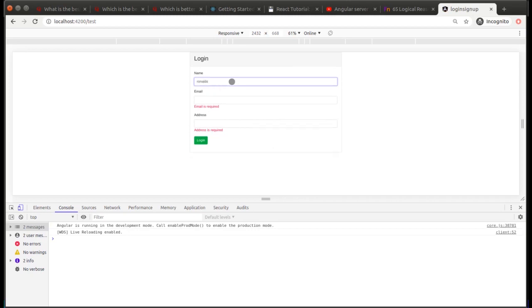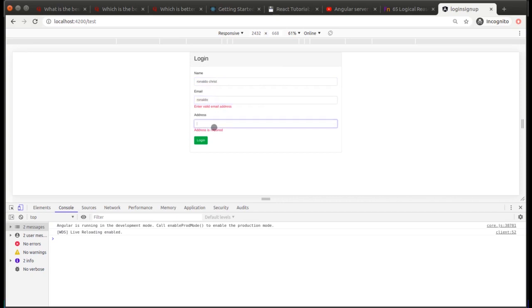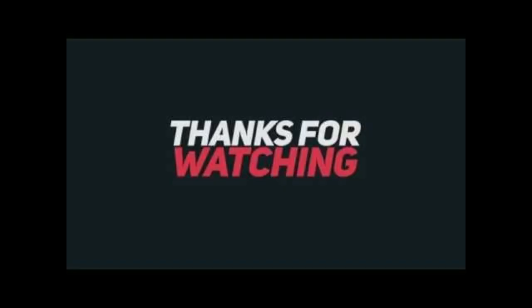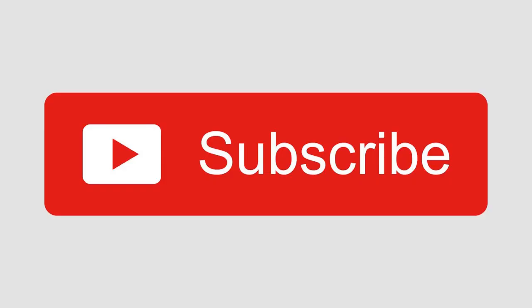Now let's test everything. When typing any value, the required validation message disappears. For email, if you don't type a valid email, it shows a validation message saying 'Enter a valid email address'. After adding '@gmail.com', the error disappears. On submit, all values are received successfully. Thanks for watching — please subscribe and share the channel.